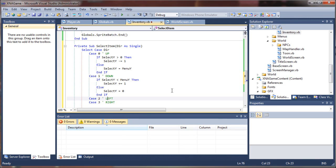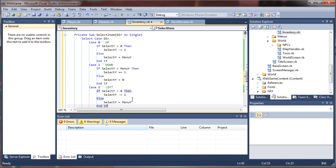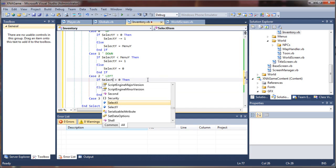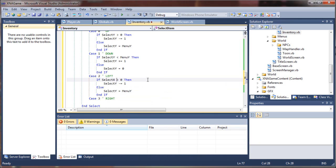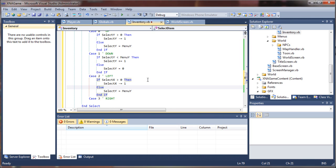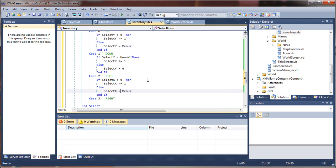And for left and right, we're going to do the exact same things on the x axis. So let's say if select x is greater than zero, then select x minus equals one. Else select x is menu x.